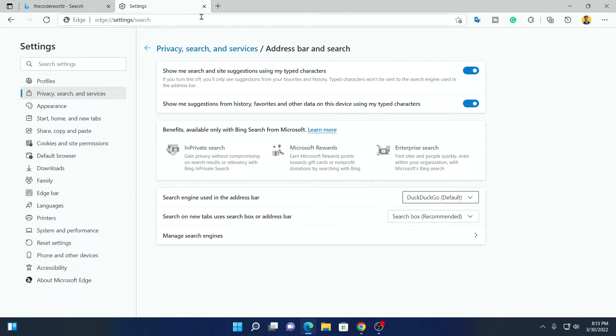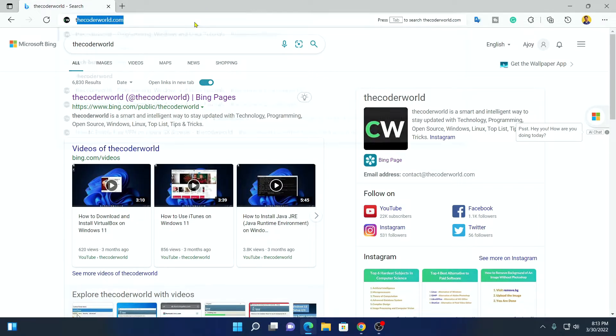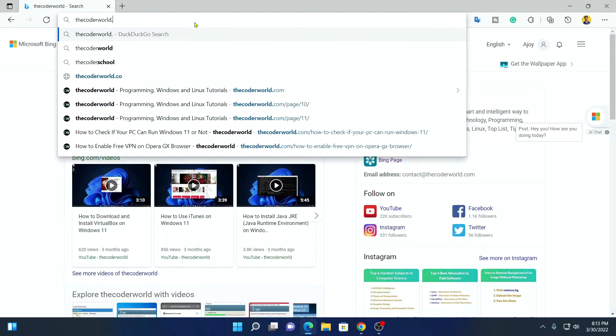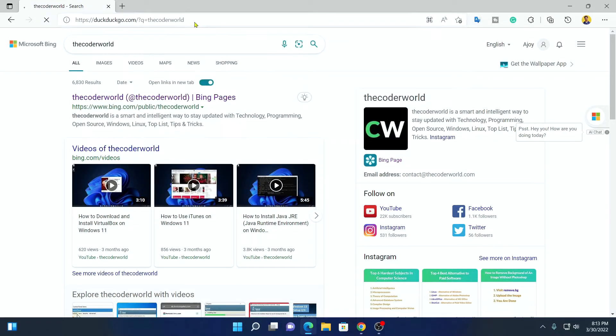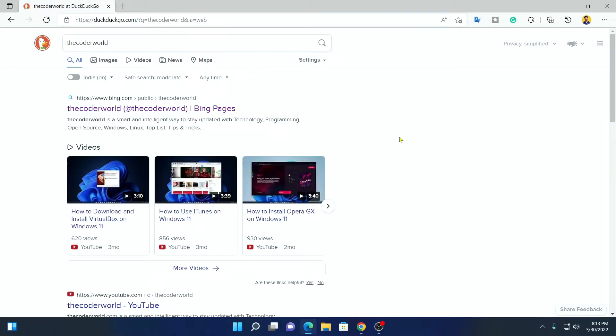Then close this settings panel. If you search anything on the browser, it will be searched through DuckDuckGo, as you can see here.